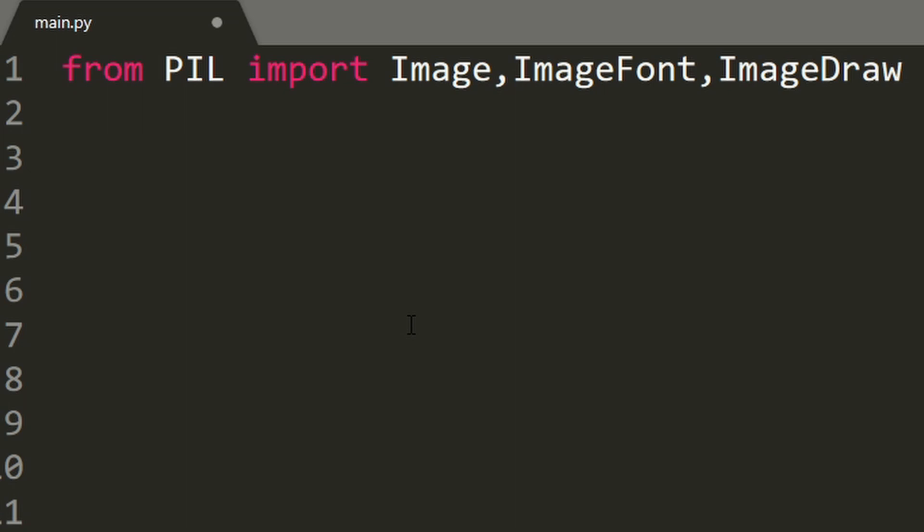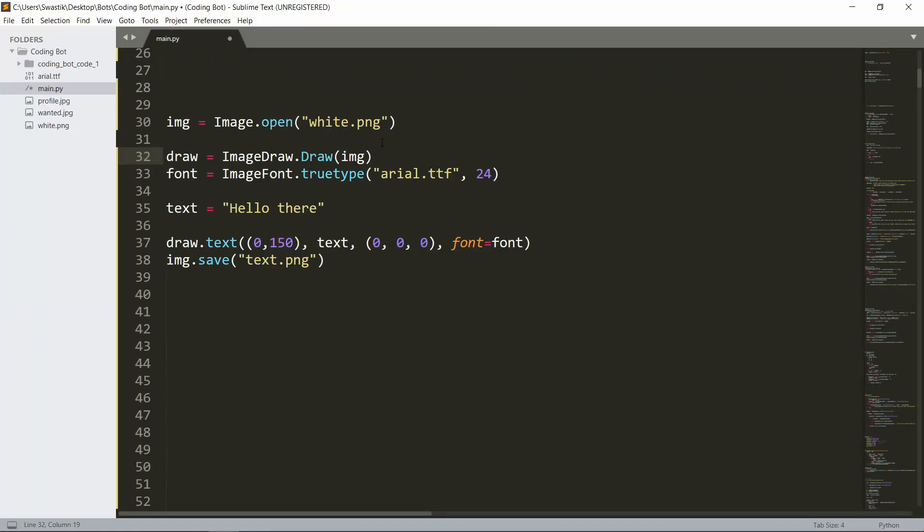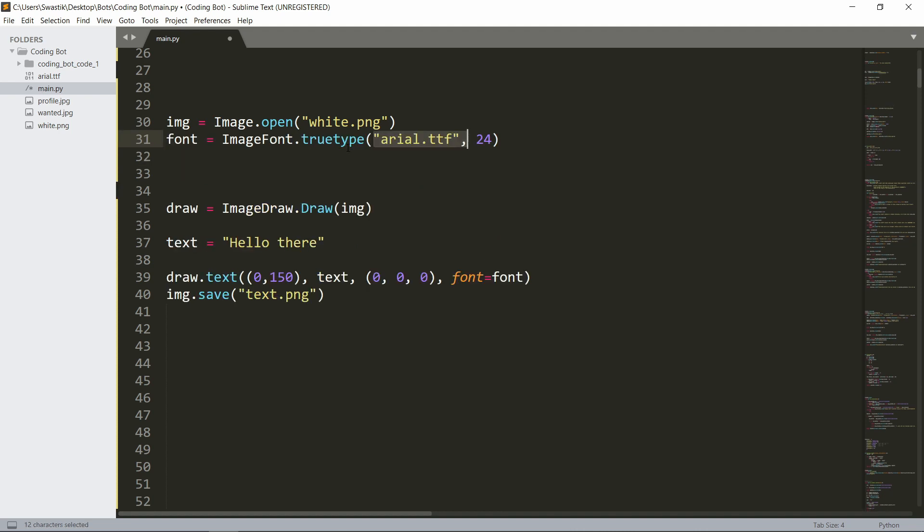First, you need to open an image: img equals Image.open('white.png'). White.png is simply a white picture. Then we need to open the font, so font equals ImageFont.truetype. This is the name of the font that you downloaded and this is the size. So I downloaded Arial.ttf, so I added Arial.ttf, and the size I kept as 24.